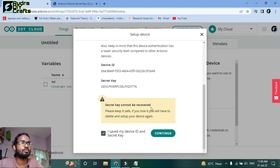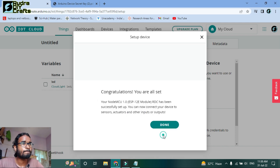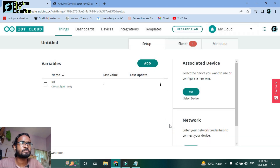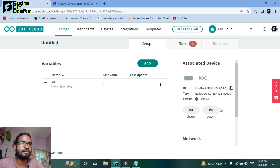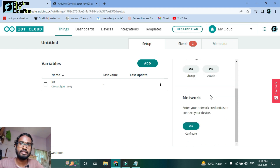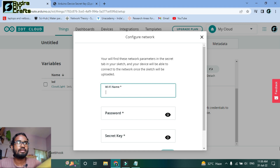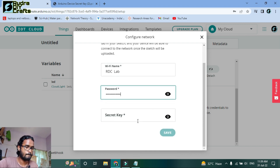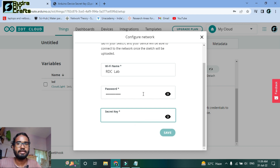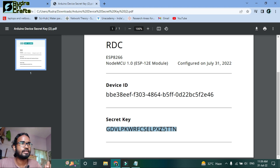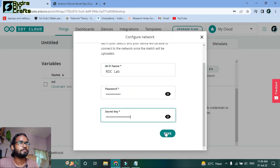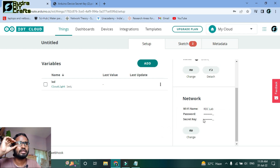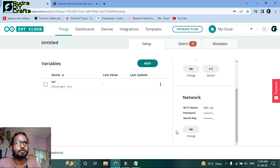Remember that the secret key cannot be recovered, so you must save it permanently. Click Continue — congratulations, you are all set. The device is now associated and showing as offline. We need to connect it to our network, so click 'Configure,' enter the WiFi name, then open that PDF and copy the secret key and paste it. Click Save — the network configuration is now added.